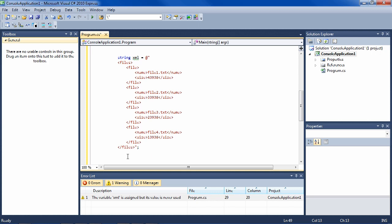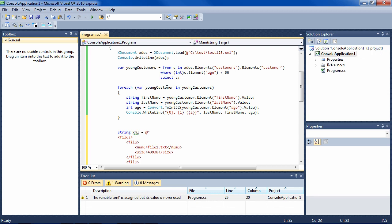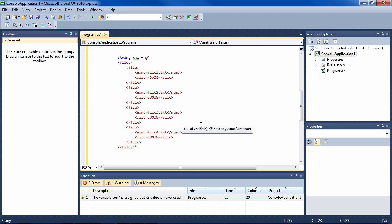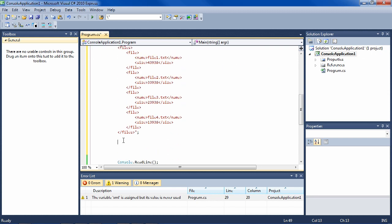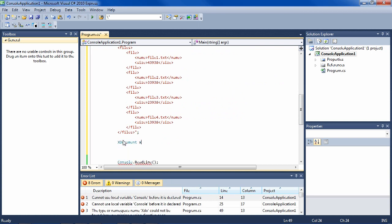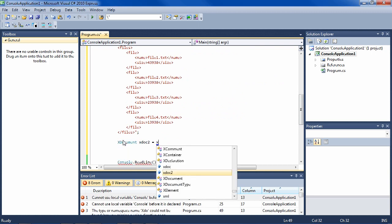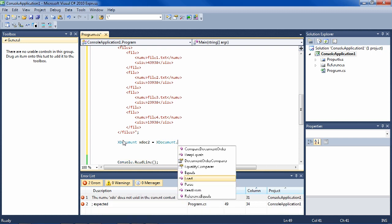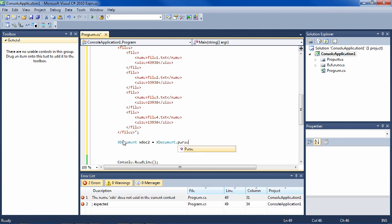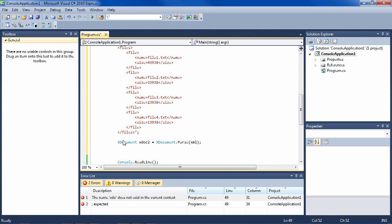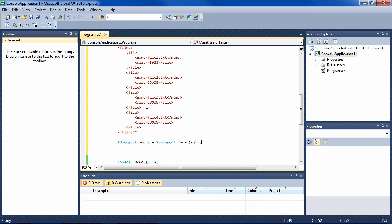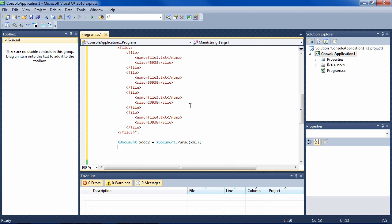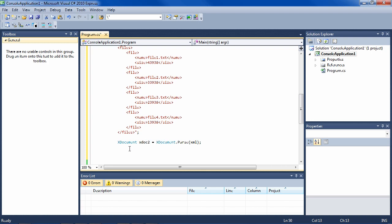It's basically like with the customers above, but instead of Load, we use Parse for a string. So that would look like this: XDocument xDoc2 equals XDocument.Parse, and then XML, the name of the string.